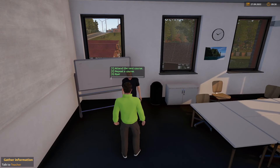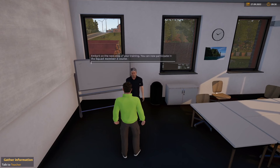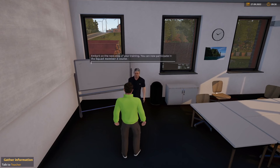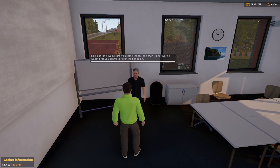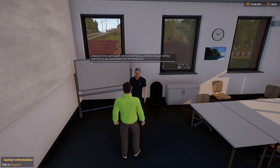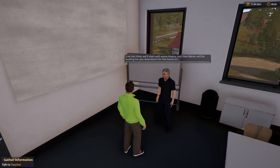Oh, hallo! Der nächste Schritt – eine Ausbildung steht an. Du kannst nun an einem weiteren Lehrgang teilnehmen. Alles klar, wir beginnen wie letztes Mal auch mit etwas Theorie, und danach wartet Reiner unten mit der Praxis auf dich.